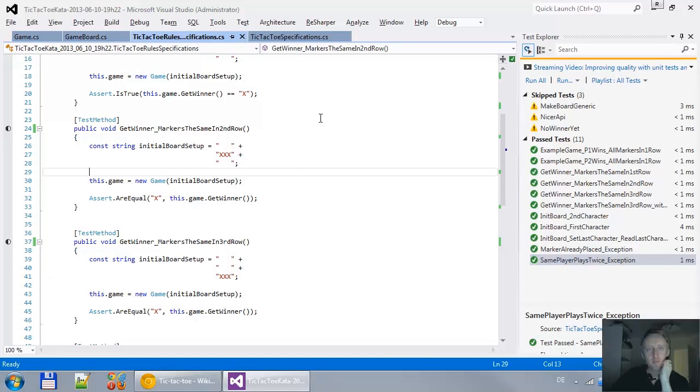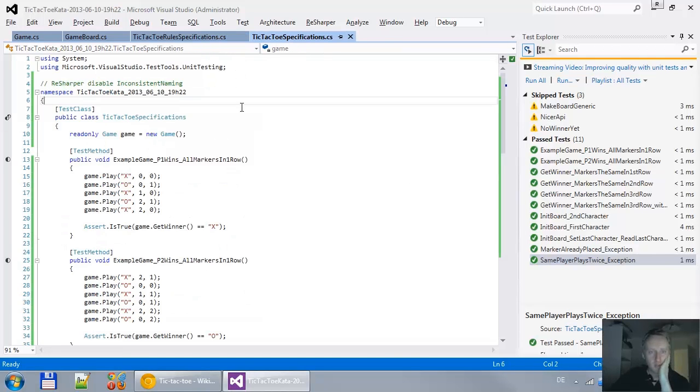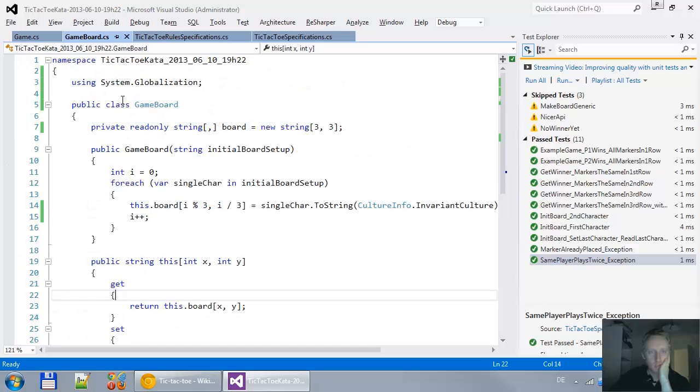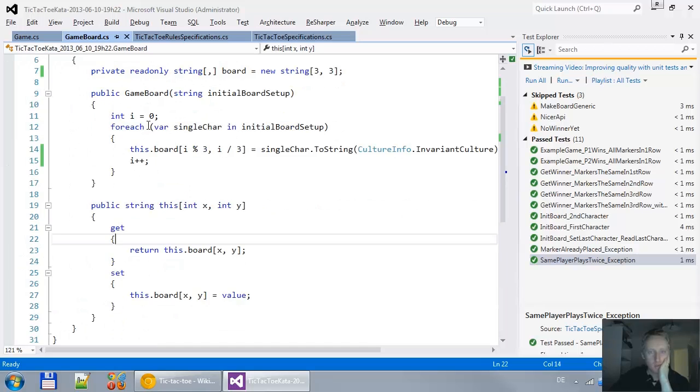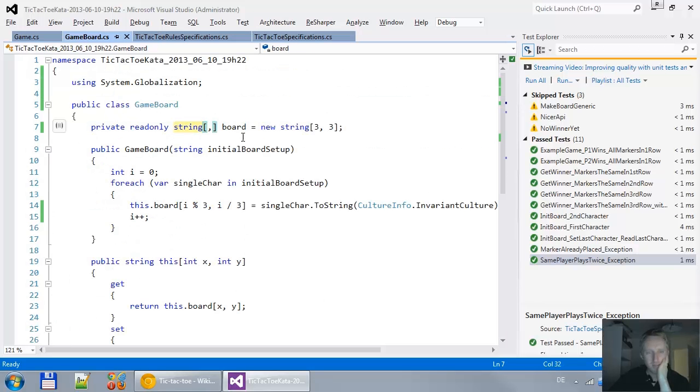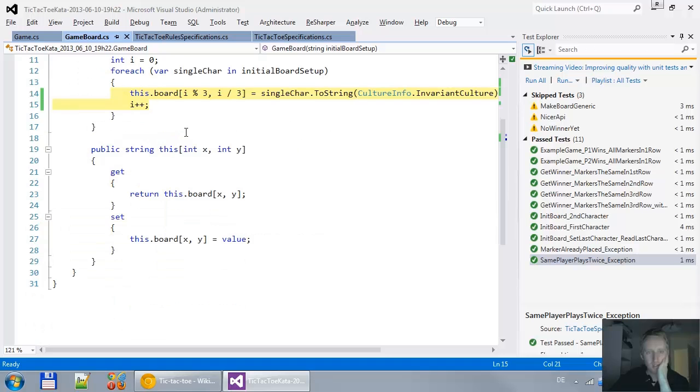Alright, time to do some refactoring. I think I had somewhere to do the game board. I'm quite happy with the game board. It extracts away this ugliness of how to initialize the board. Let's get rid of that.